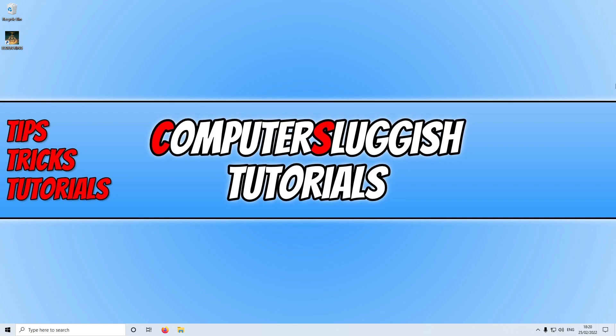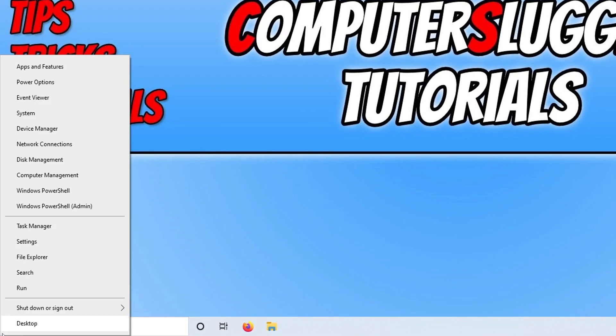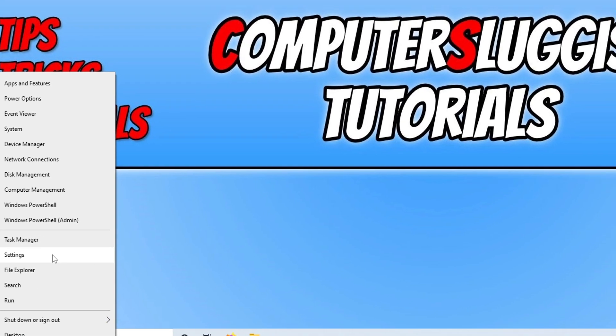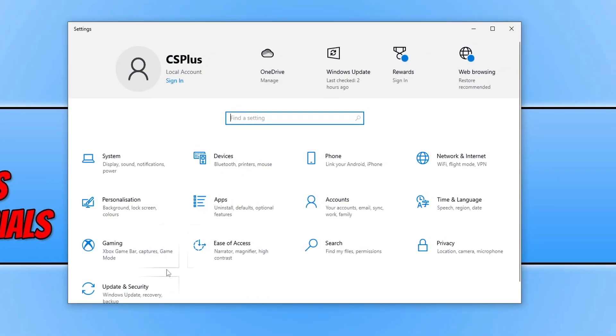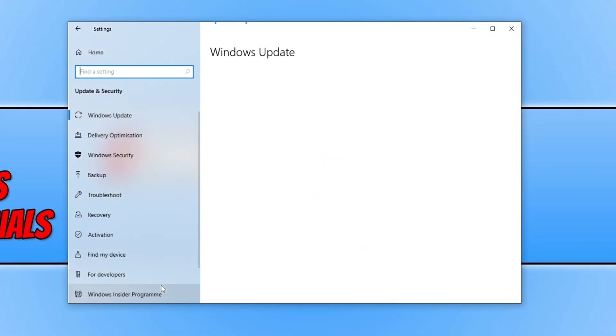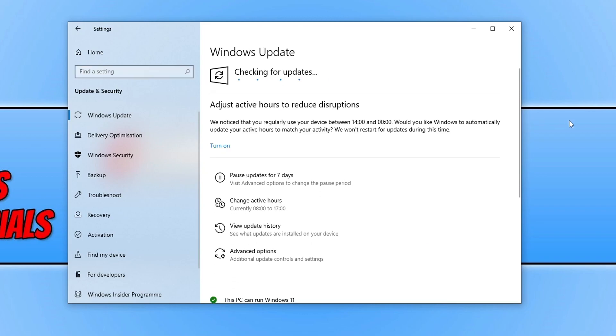The first thing you need to do is ensure you have the latest Windows updates installed. To check this, right-click on the Start menu icon and select Settings. Then click on Update and Security and click the Check for Updates button.